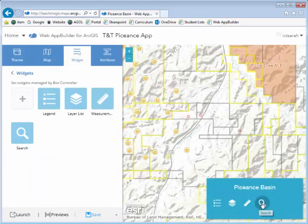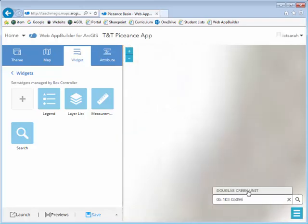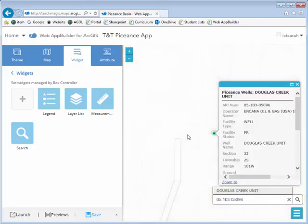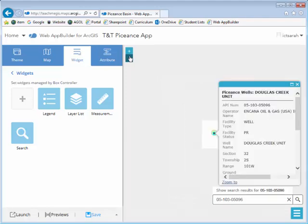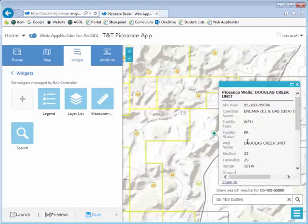When I click on the search widget, it collapses the box down and gives me this lovely little search bar here. I want to search for a well by an API number, which I have right here. It brings up my results and I can click on it — it zooms to my results. It also pulls up a lovely little identify window so that I can see the rest of the attributes.